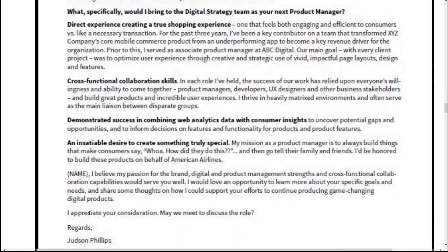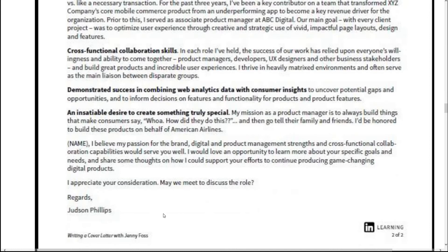The cover letter ends with: 'I appreciate your consideration. May we meet and discuss the role? Regards, [Your Name].' This was the example of a cover letter, demonstrating how to effectively introduce yourself, build interest, show fit, and invite the recruiter to schedule an interview.